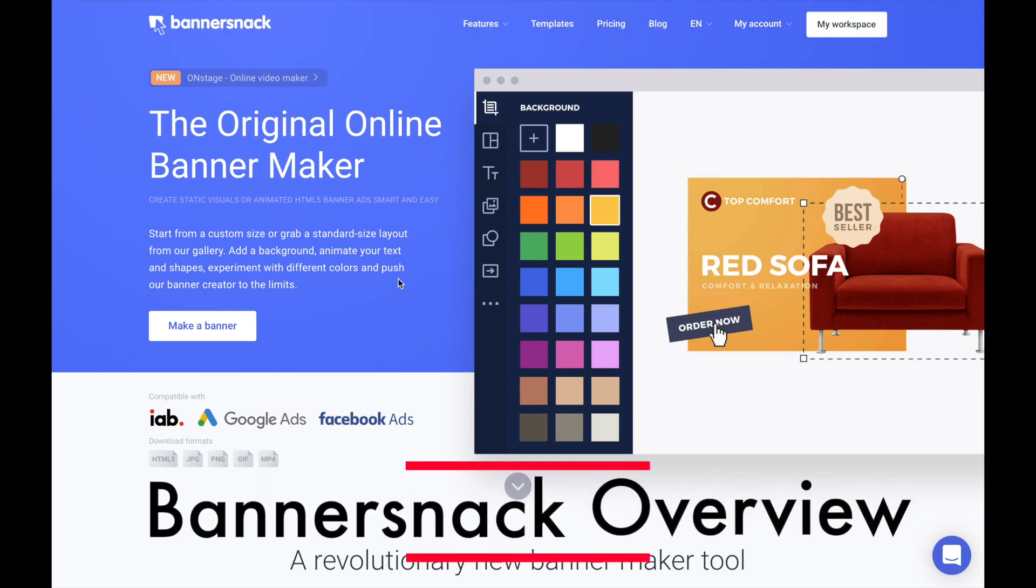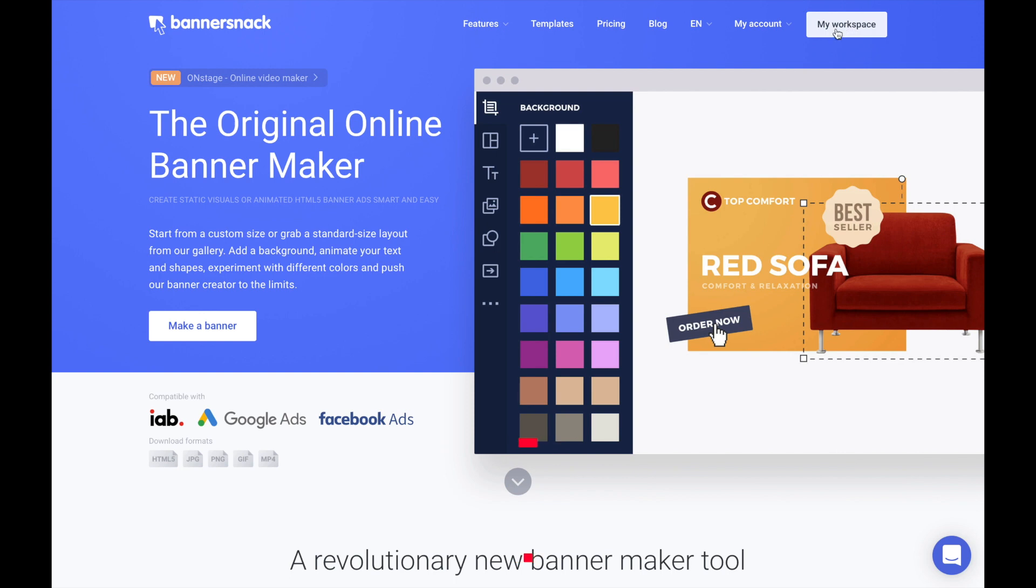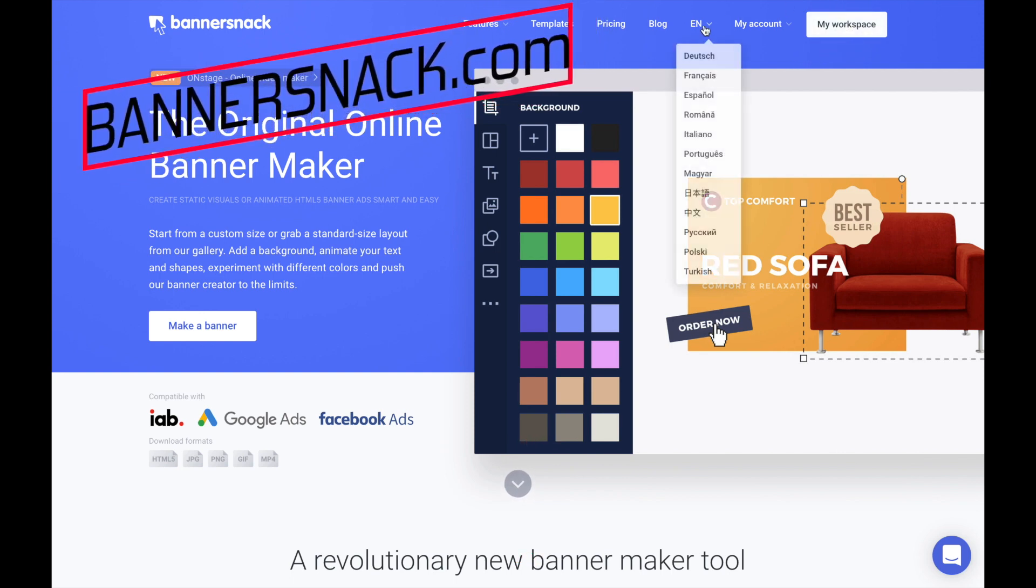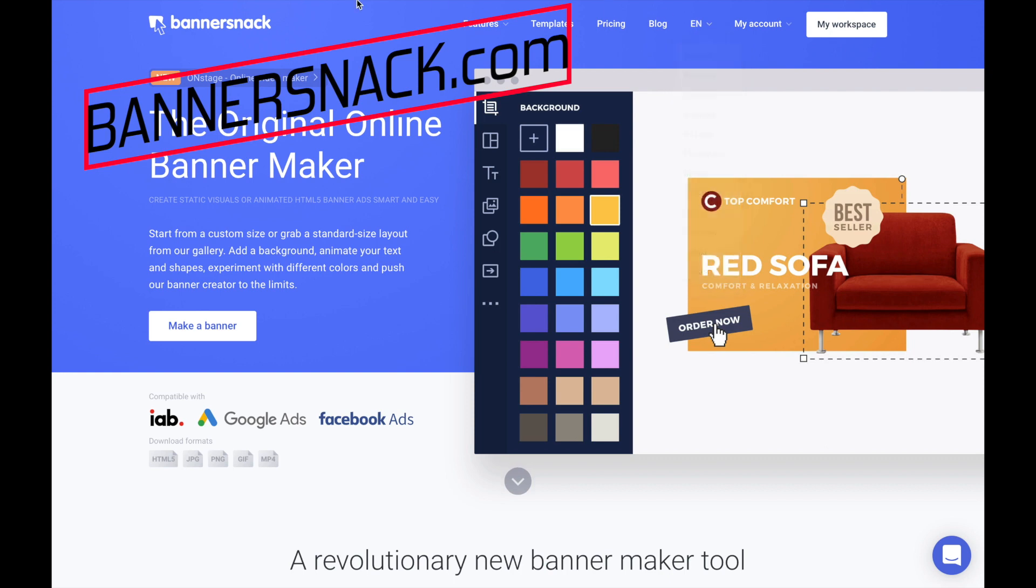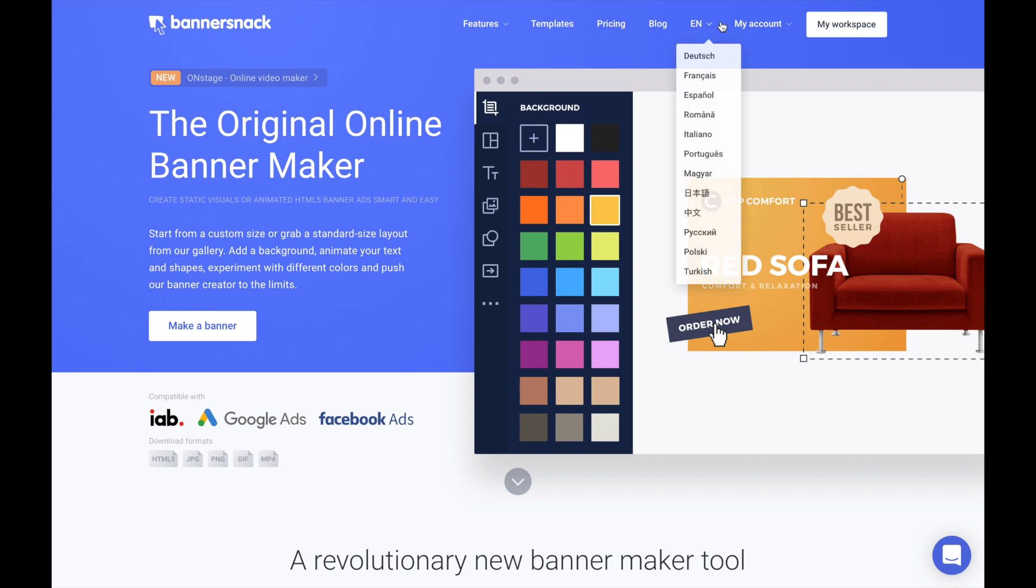We're going to take a quick look today at BannerSnack in what we call a short tutorial. BannerSnack.com, you want to go there. If you are not familiar with BannerSnack, it's a good way to create banners and different graphics without having to hire a graphic designer.